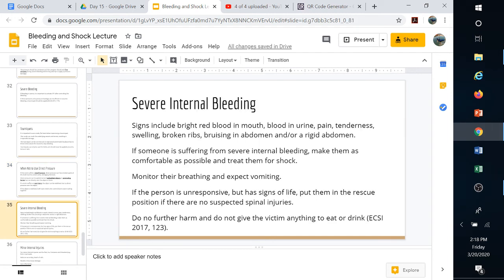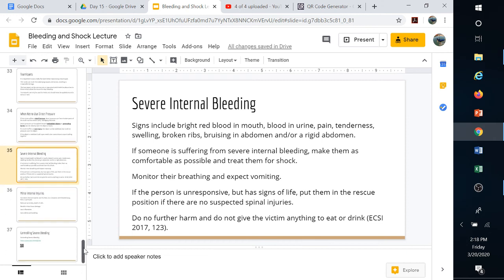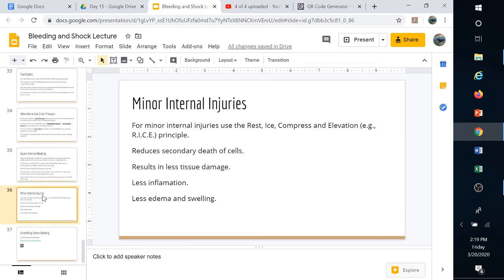For severe internal bleeding, not a lot can be done other than do no further harm. Make them as comfortable as possible. If they have signs of life, put them in the rescue position (assuming no spinal injuries) in case they vomit, so they don't aspirate. Monitor their condition. Try to elevate them off the ground by putting objects underneath to create an airspace for thermoregulation. For minor internal bleeding, use RICE: rest, ice, compress, elevate.